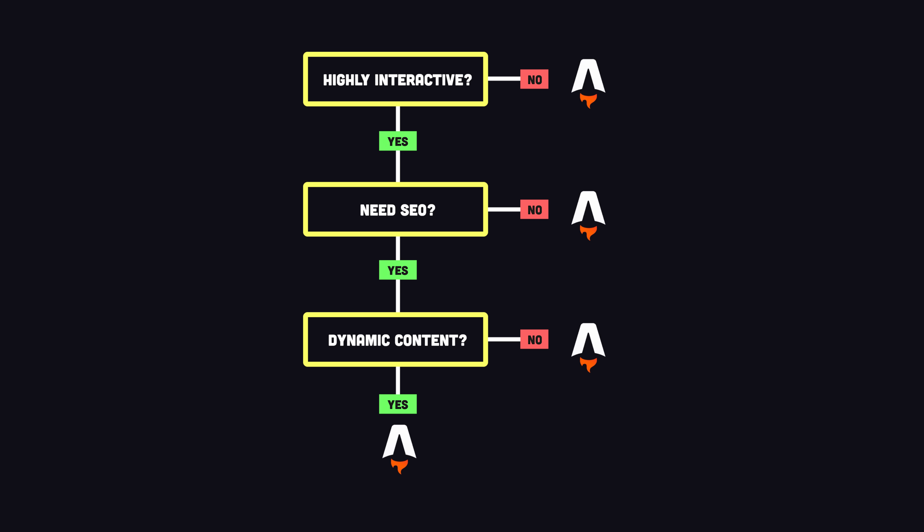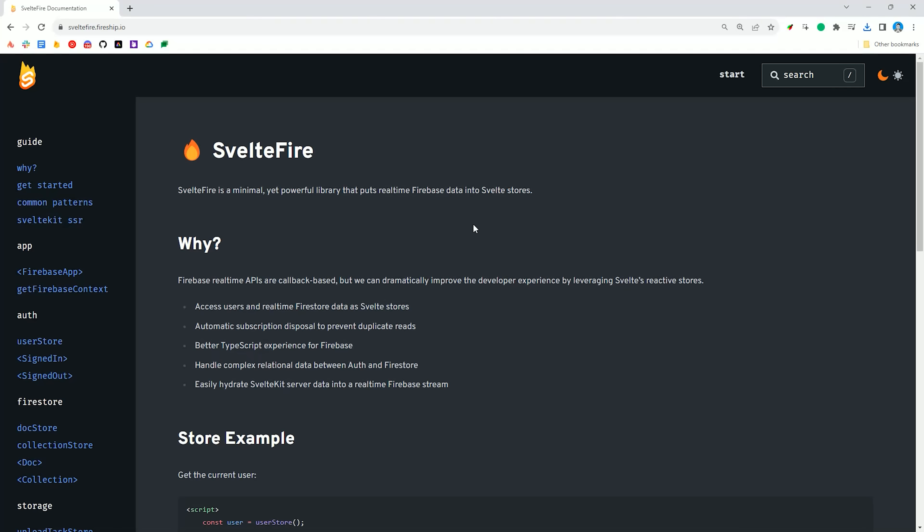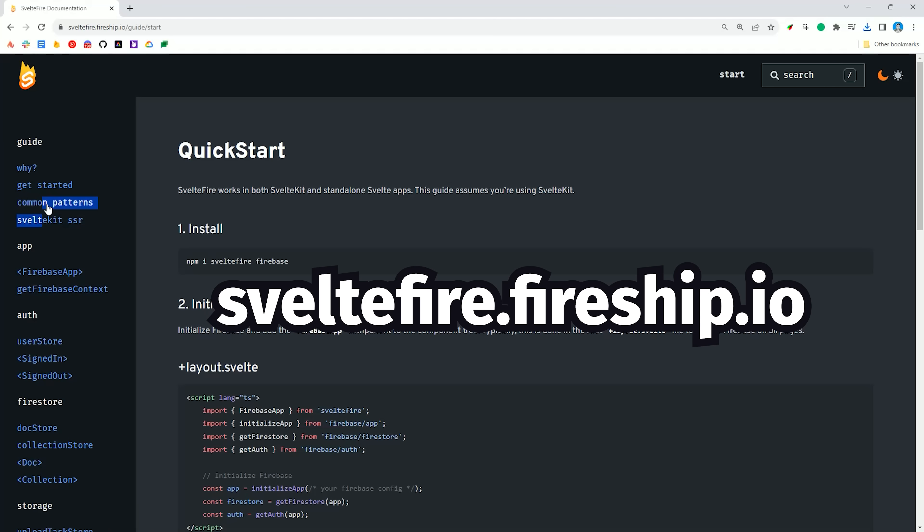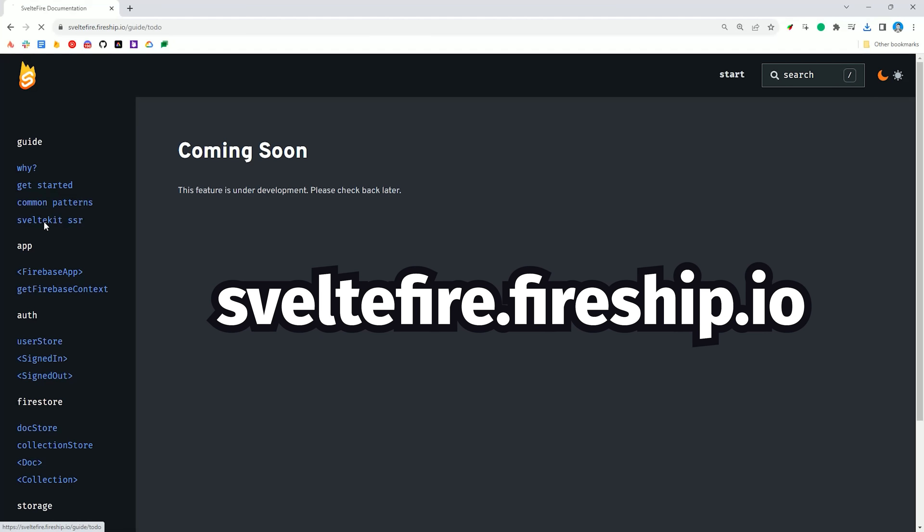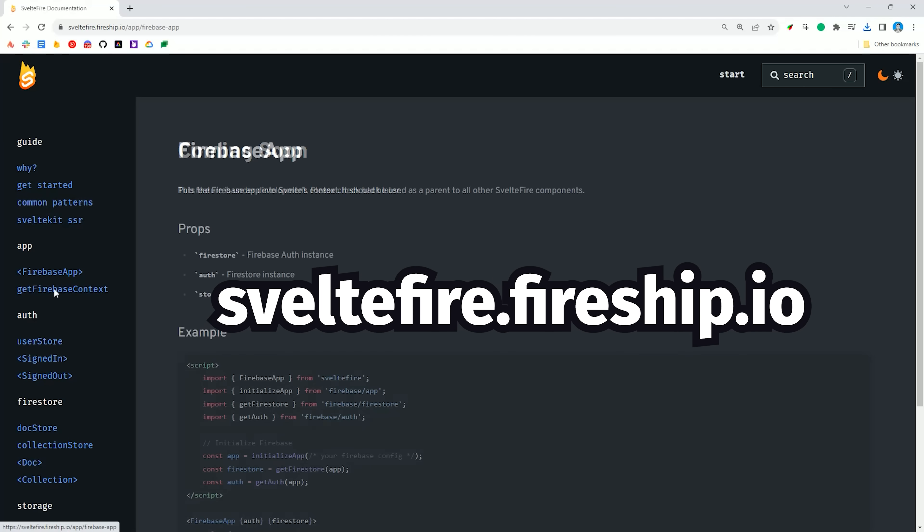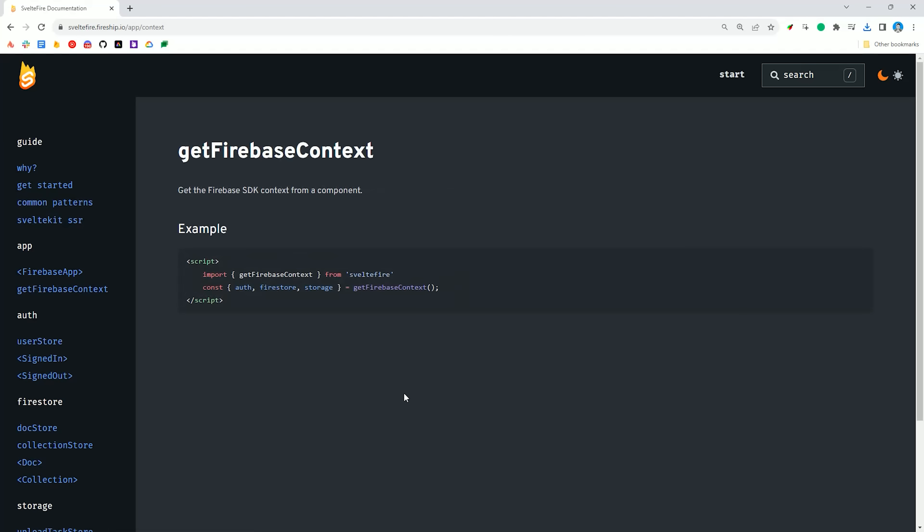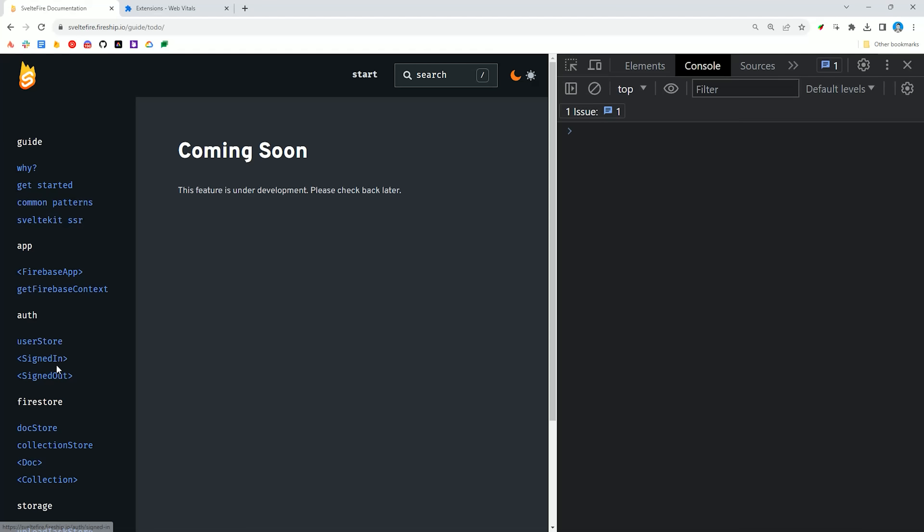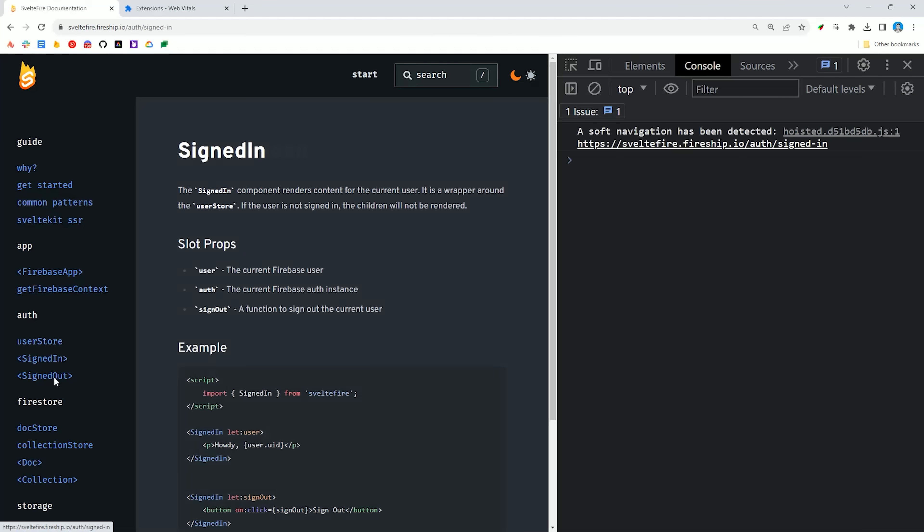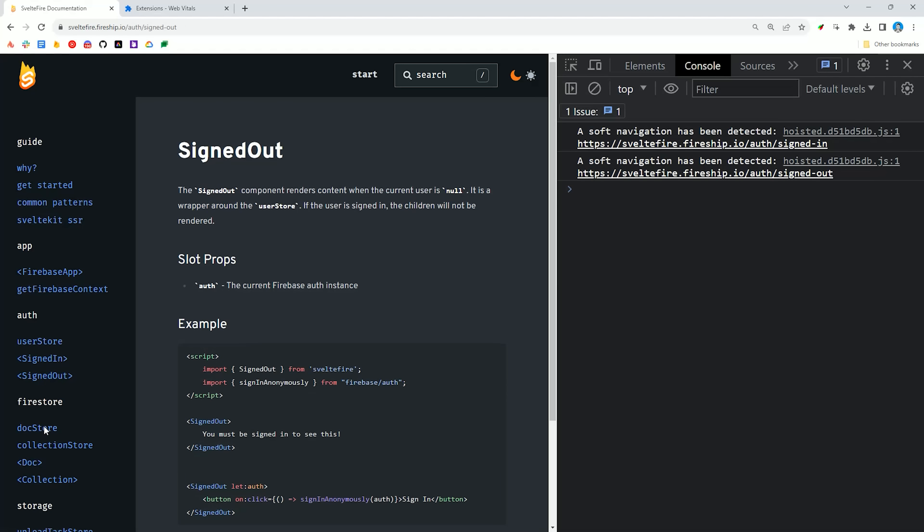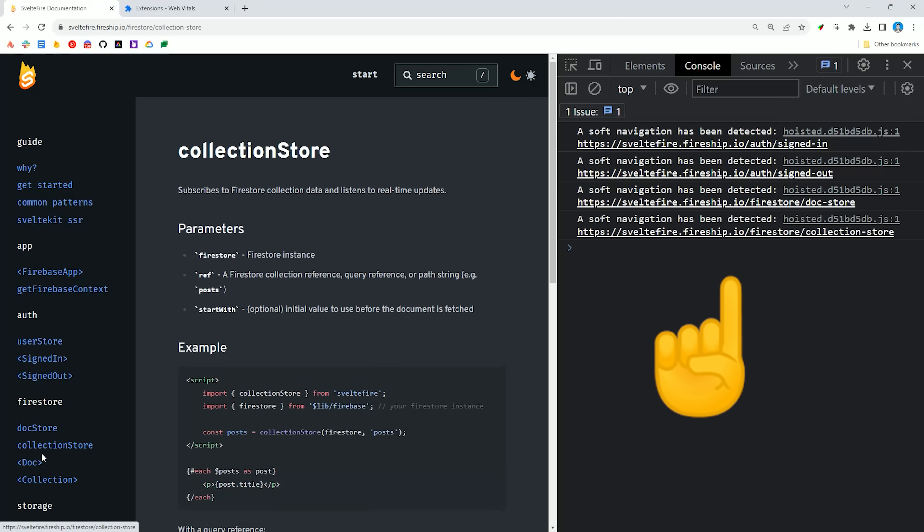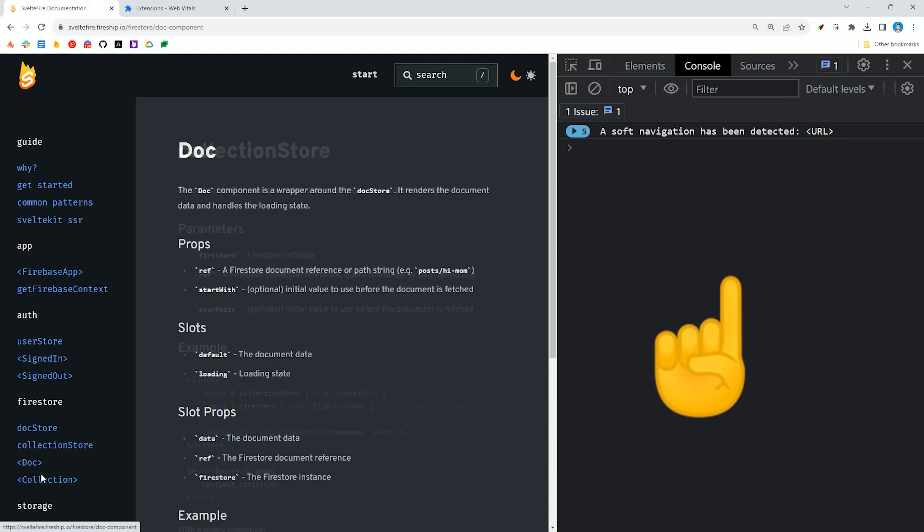In fact, I've already shipped an Astro project to production using the View Transitions API. If you go to the documentation for Sveltefire, you'll notice you get this fading animation between routes, and if you open the browser console, you should notice a soft navigation was detected, which is what you would expect in something like Next.js or SvelteKit.